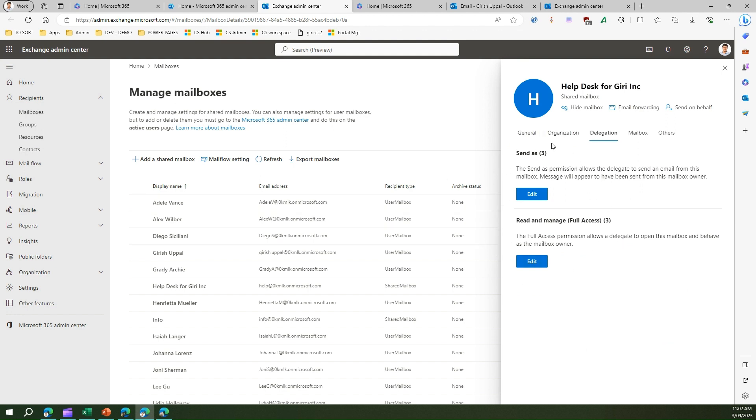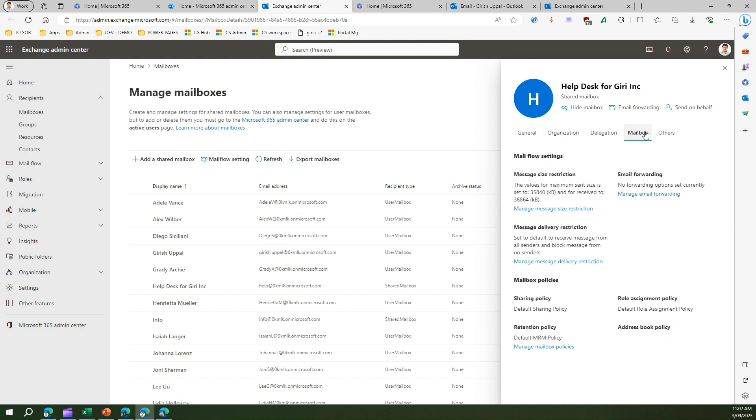From a mailbox perspective you can manage the size of the mailbox, you can configure the message delivery restrictions, and you can even set up and manage mailbox policies.